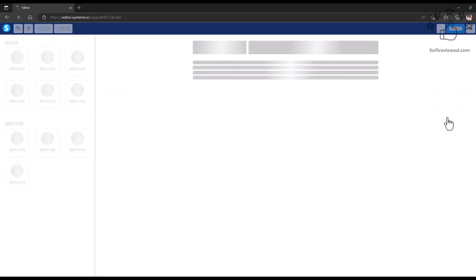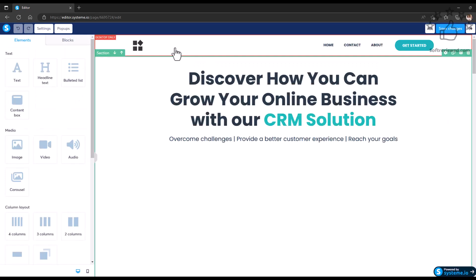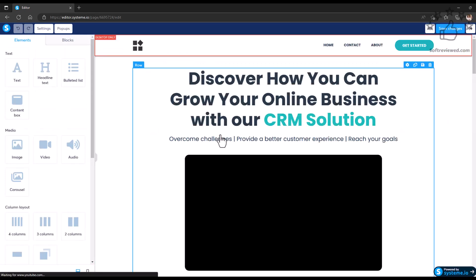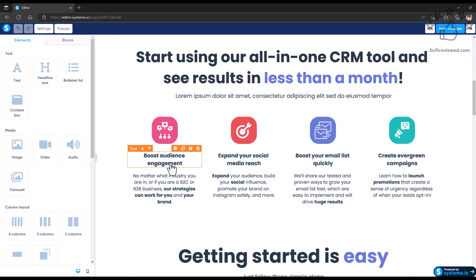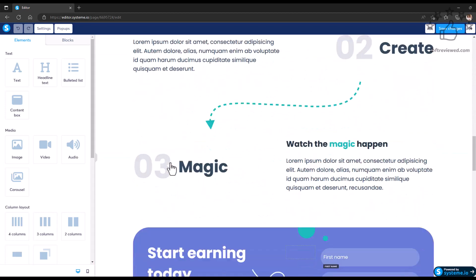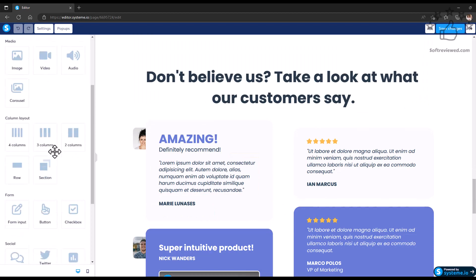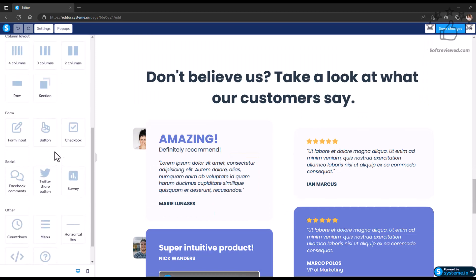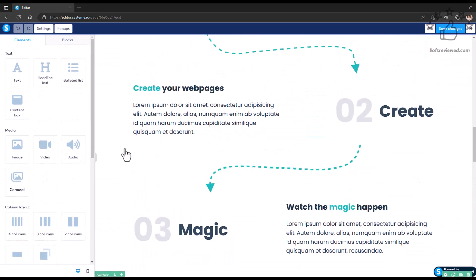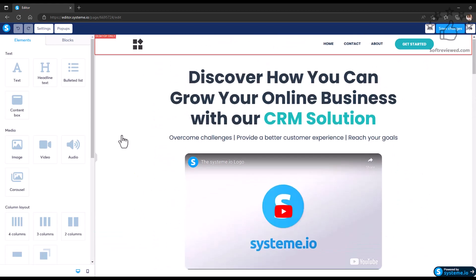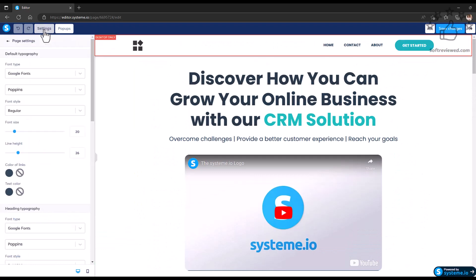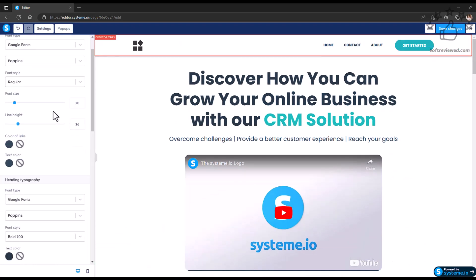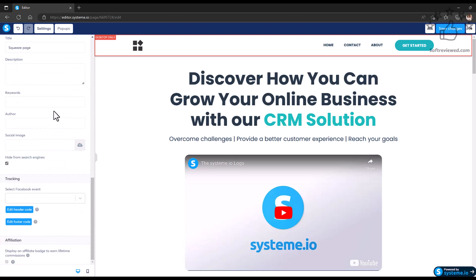To just view the funnel, you can click that. For this example, we'll be editing this funnel to just see how the easy-to-use drag-and-drop builder looks like. As you can see, everything is on the left corner and the pre-made template is just loaded. You can just use the information that you have and customize it according to your needs.